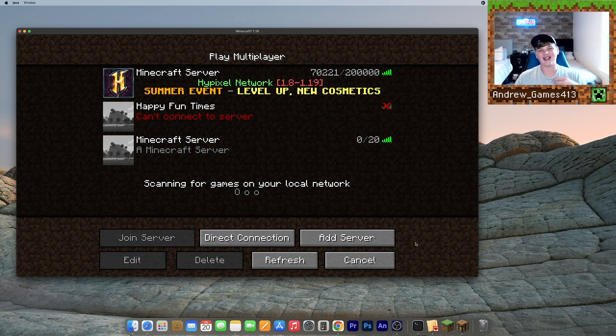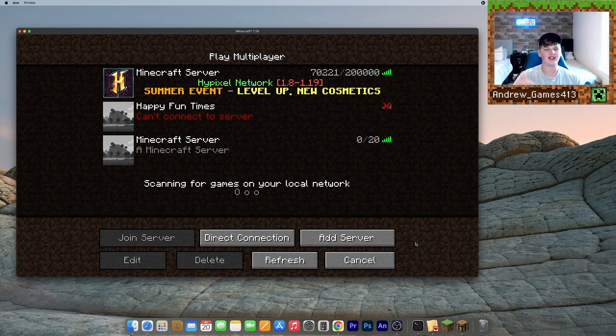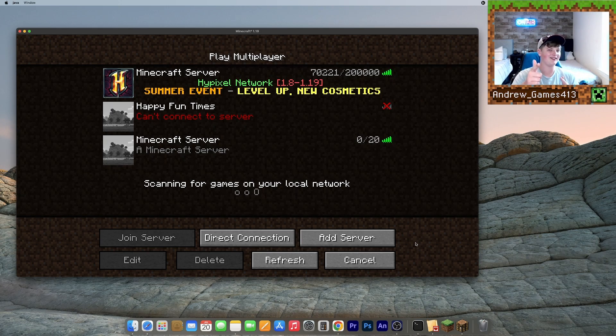And that's it guys. It's that simple to make a Minecraft server for 1.19 on Mac. I hope you guys enjoyed, please leave a like and subscribe if you haven't already. And I'll see you in the next video. Bye guys.